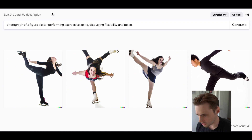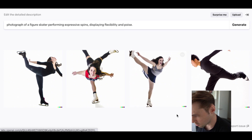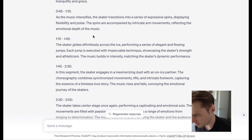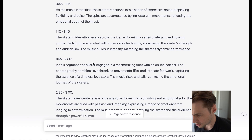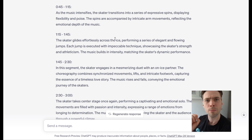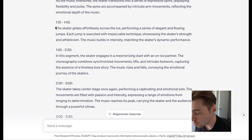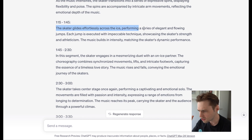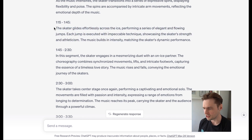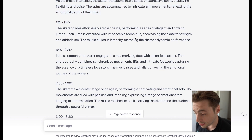Next, the skater glides across the ice performing a series of elegant and flowing jumps — not much detail on which jumps specifically. Each jump is executed with impeccable technique, showcasing the skater's strength and athleticism. The music builds in intensity, matching the skater's dynamic performance. It's very captivatingly written.